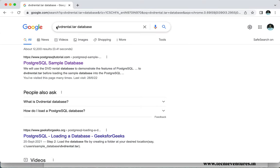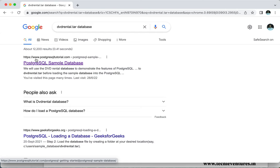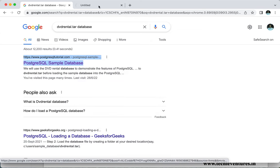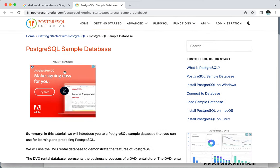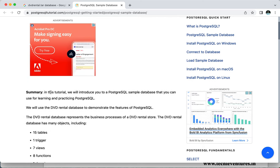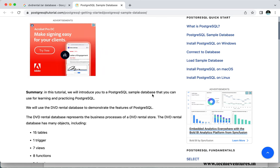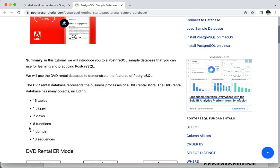If you want to find this particular DVD rental database from PostgreSQL, open your browser and search for 'DVD rental database.' The first link you get is the PostgreSQL sample database. This dataset has been provided by PostgreSQLTutorial.com — we should be thankful to them. Once you open the page, it says this is a tutorial that introduces you to the PostgreSQL sample database that you can use for learning and practicing PostgreSQL.